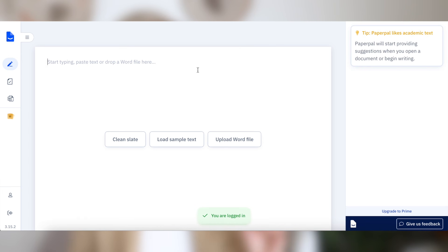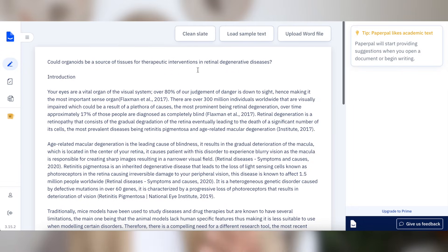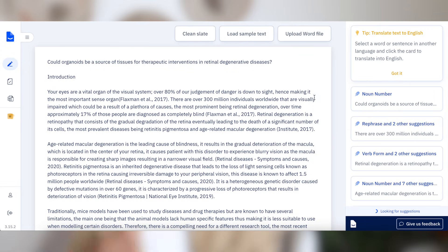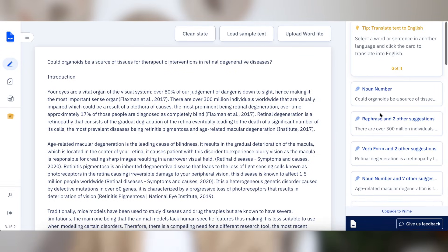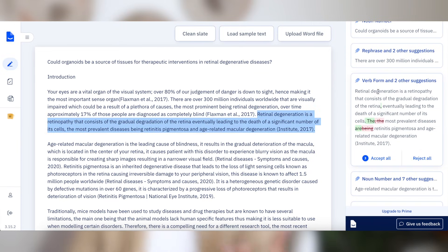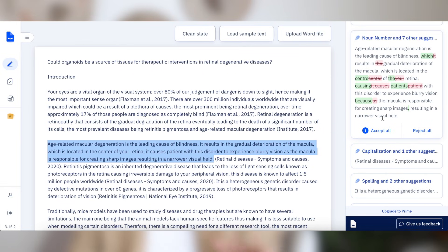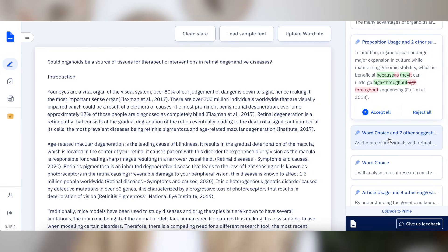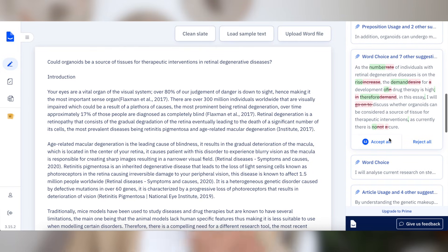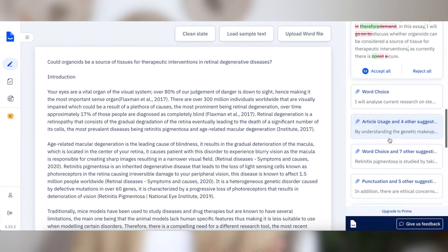As you can see here, this is the PaperPal web version. You simply input your Word file or load your text directly onto it. You can see all of the suggestions it's given me — things like punctuation, rephrasing because it doesn't quite make sense, what kind of articles I've used, capitalization, noun number, verb form, and even just changing the word so the choice of word is better. It can do all of that as you're writing.